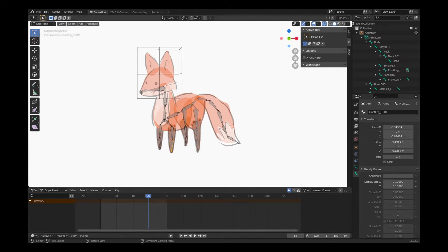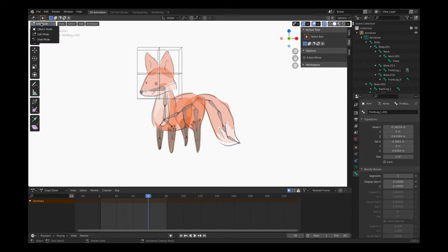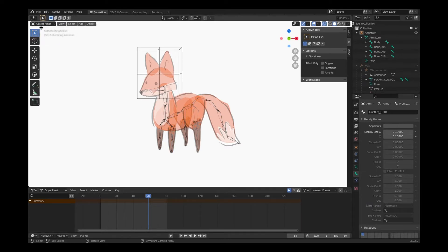And once I have my entire bone structure named, it's going to make it very easy for me to select those bones with what we're going to do next. And that's connect our lattice work to our armature. Back into object mode.